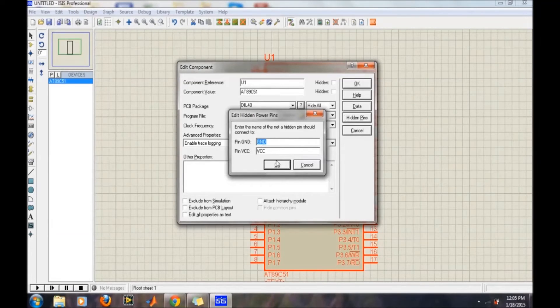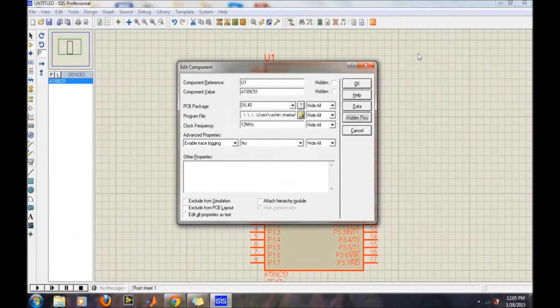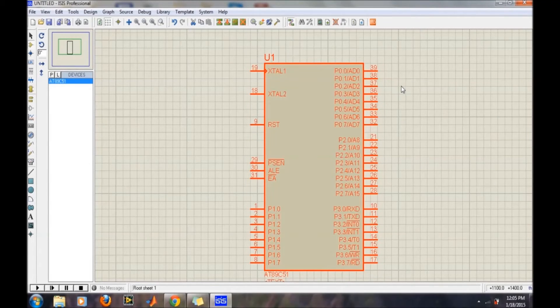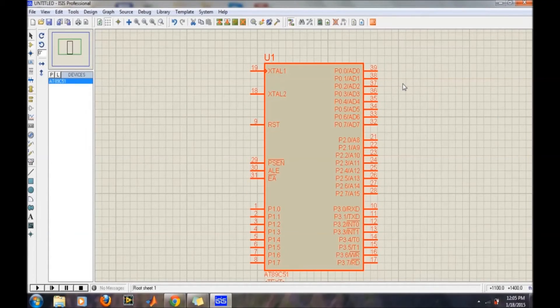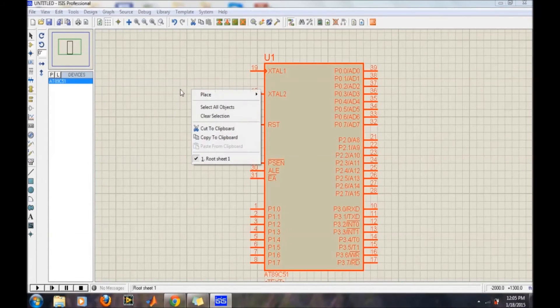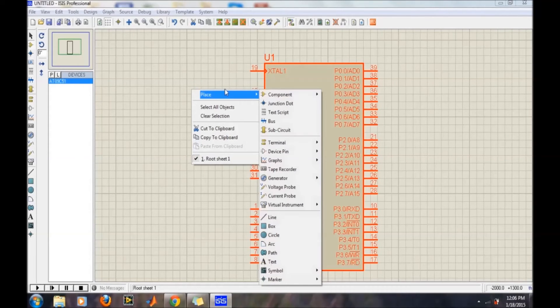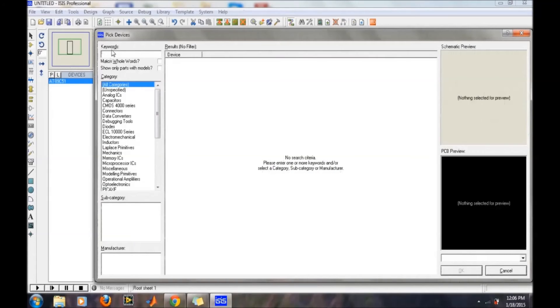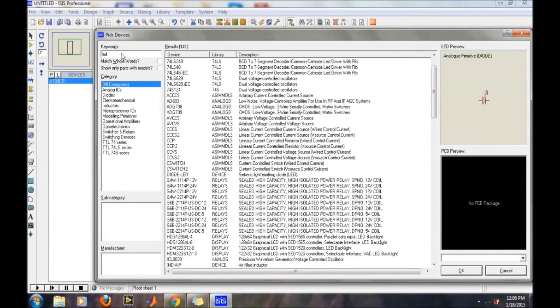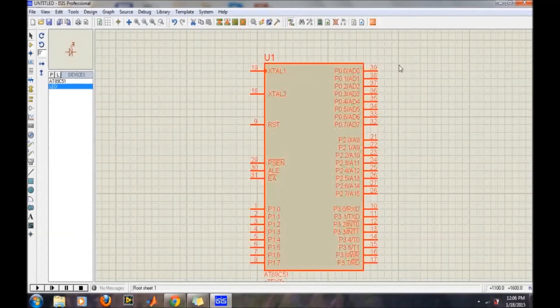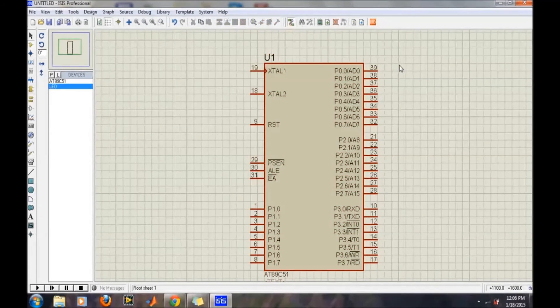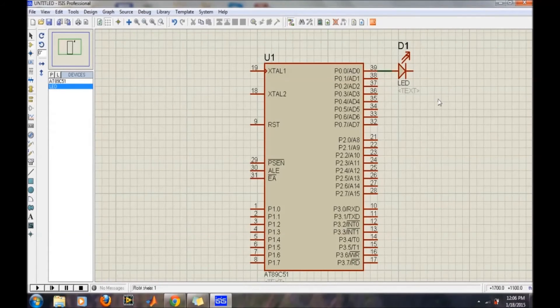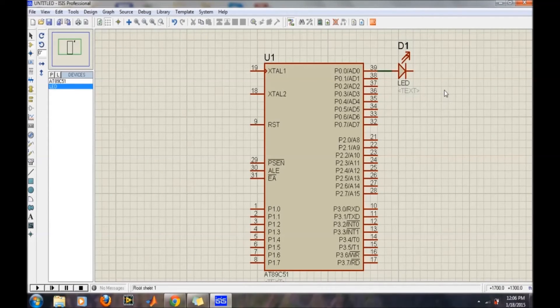Now suppose for an LED program—the simplest one is the LED program. You want to place the LED, so again we will search for the LED here. Then click OK. Now we will place an LED here and simply connect it.